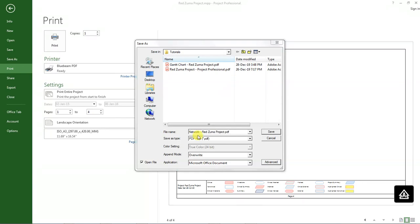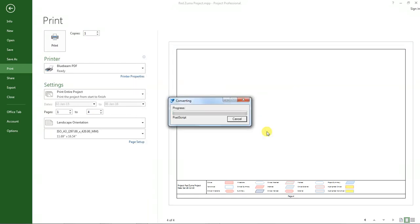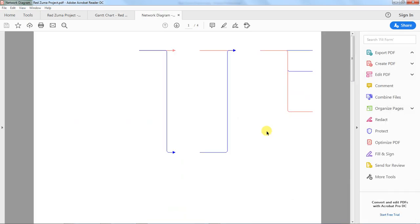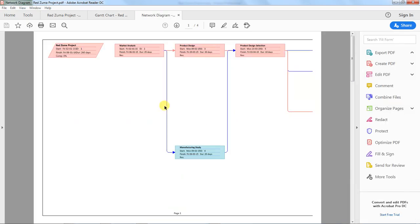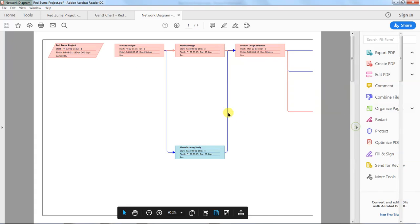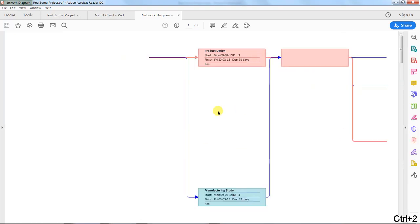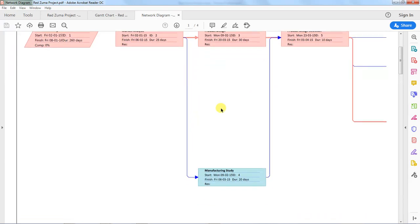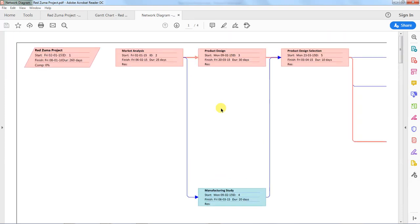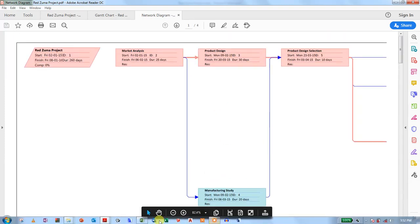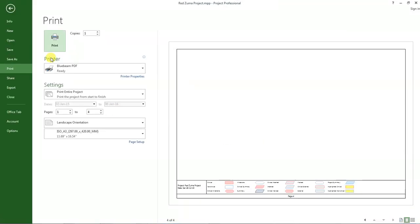Then I'll save it as Network Diagram Redzuma Project in Tutorials. Click save. This is our network diagram in PDF format. We'll be able now to send this via email to other members. We can print it and pin it in our notice boards so that every other person can align themselves with the program that we have.